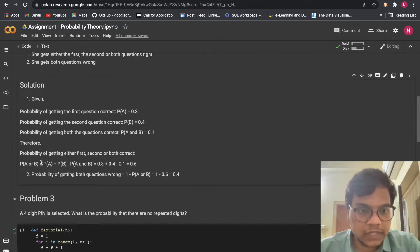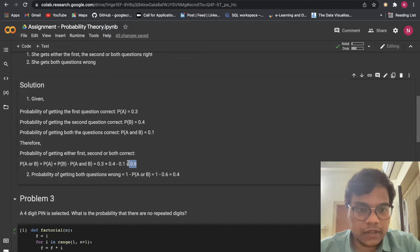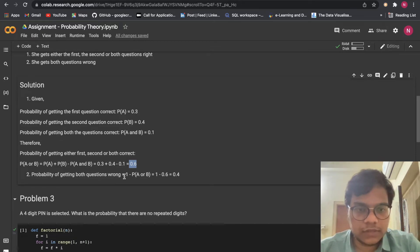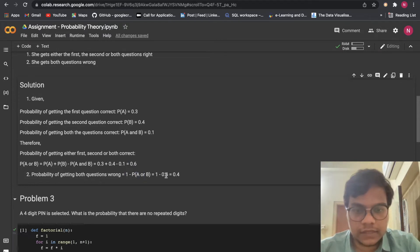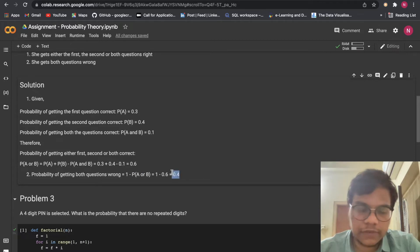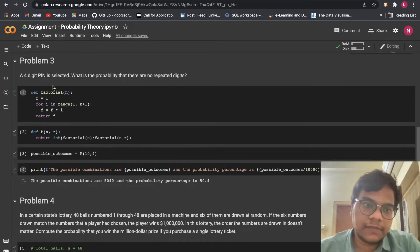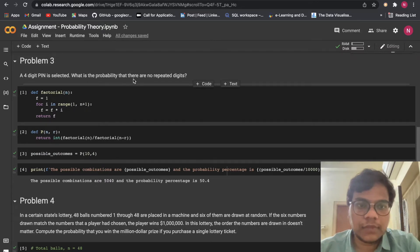Putting in the values, we get P of A or B = 0.6. Then for the next one, probability of getting both questions wrong equals 1 minus P of A or B, so we get 0.4.